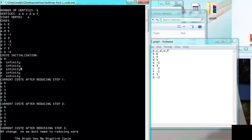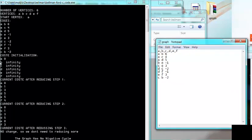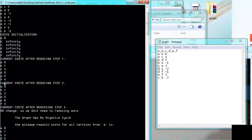I assume you know how Bellman-Ford works. First, we initialize the reaching cost for all vertices: the source A is set to zero, and all others — B, C, D, E, F — are set to infinity. Then we start reducing the reaching costs. After step one, the costs are: A=0, B=1, C=3, D=5, E=5, F=4.